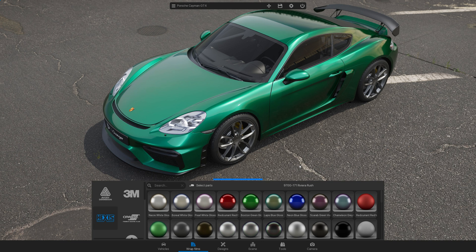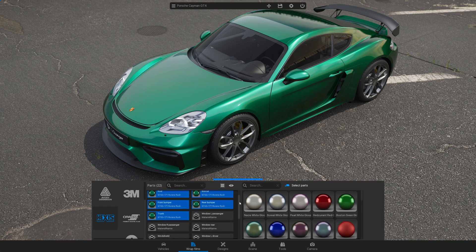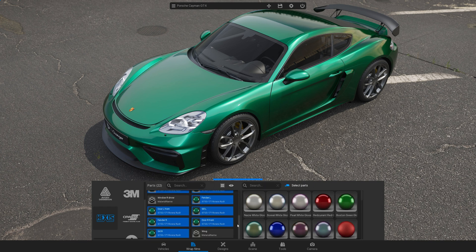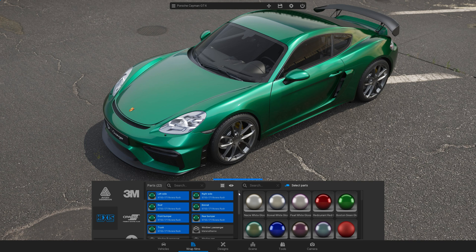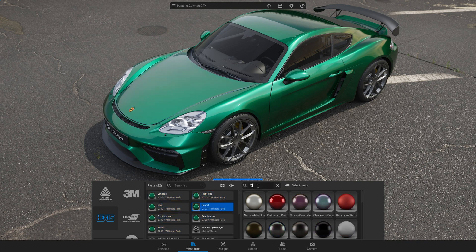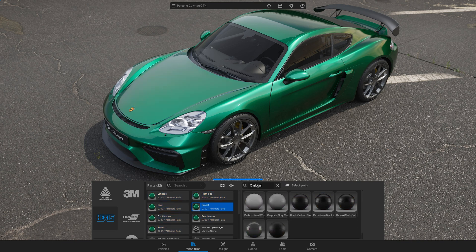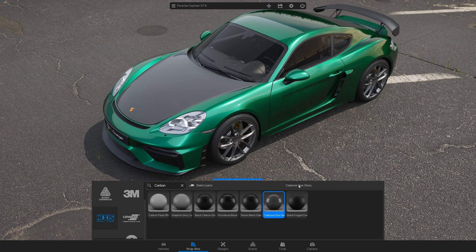If you want to visualize different films on different parts of the car, go to Select Parts. Here, you'll see all the parts of the car that you can wrap. Select the part you need — for example, the bonnet — and then choose a wrap film. To select all parts, go back by double-clicking the Select Parts button again.